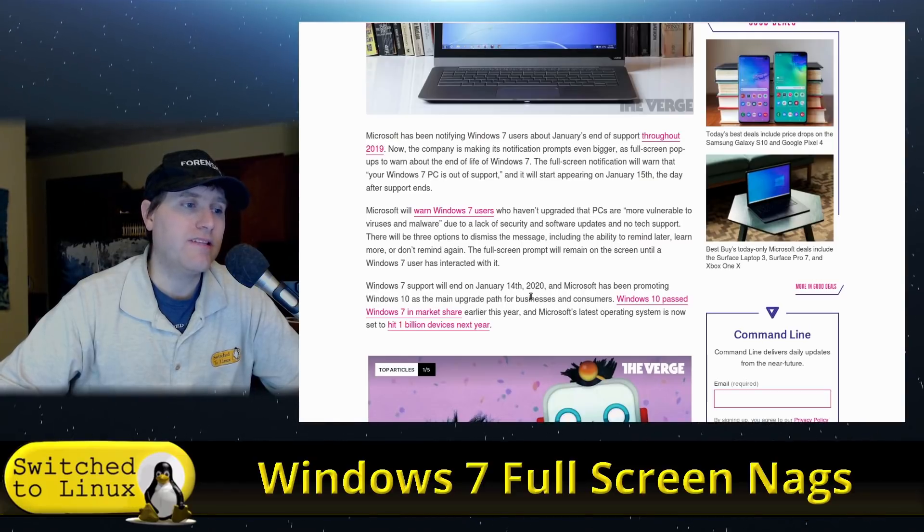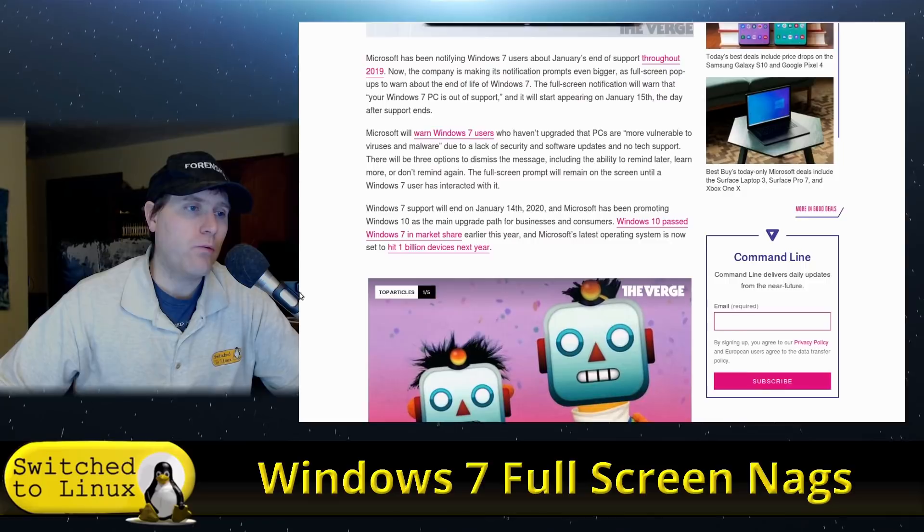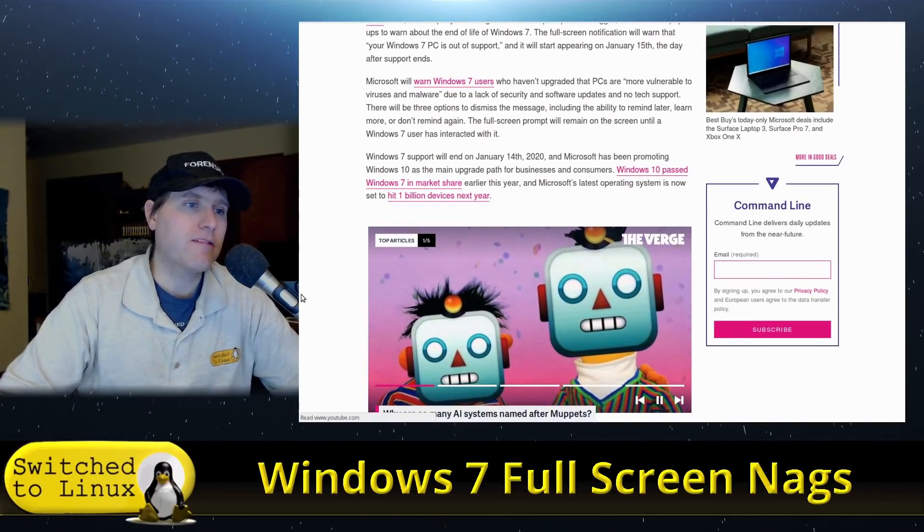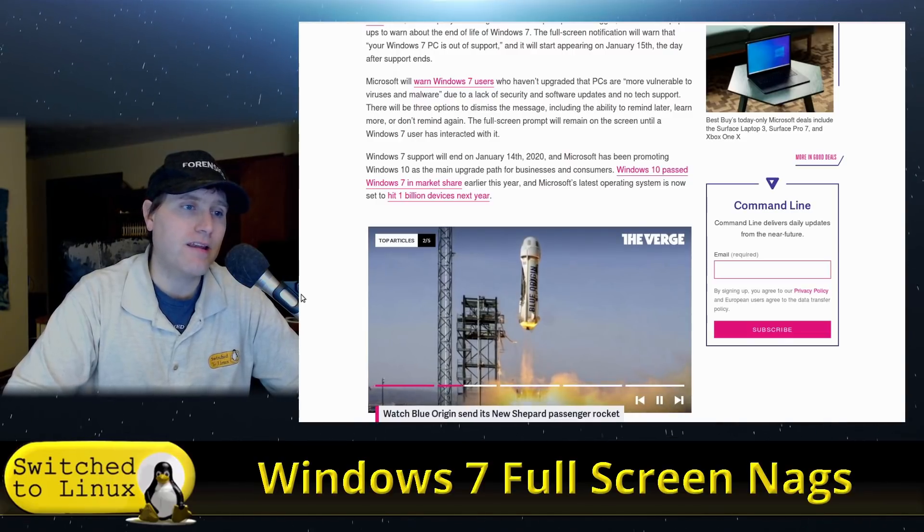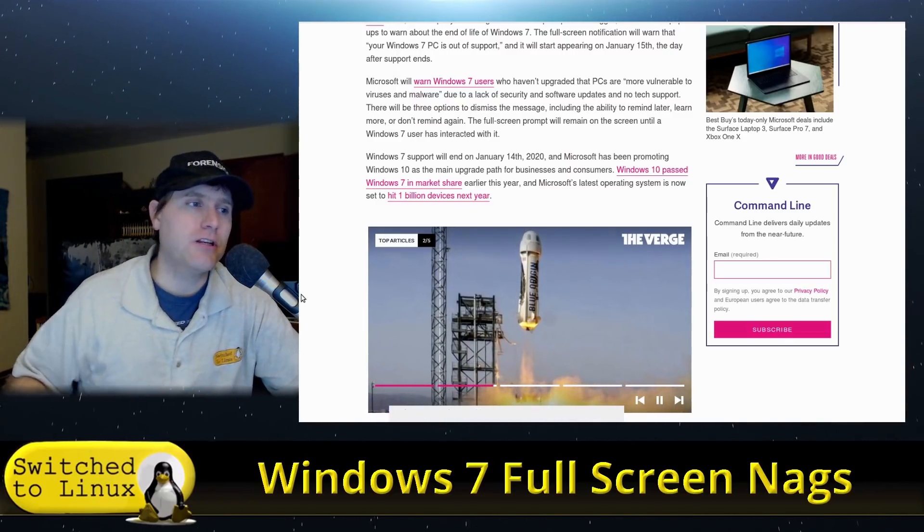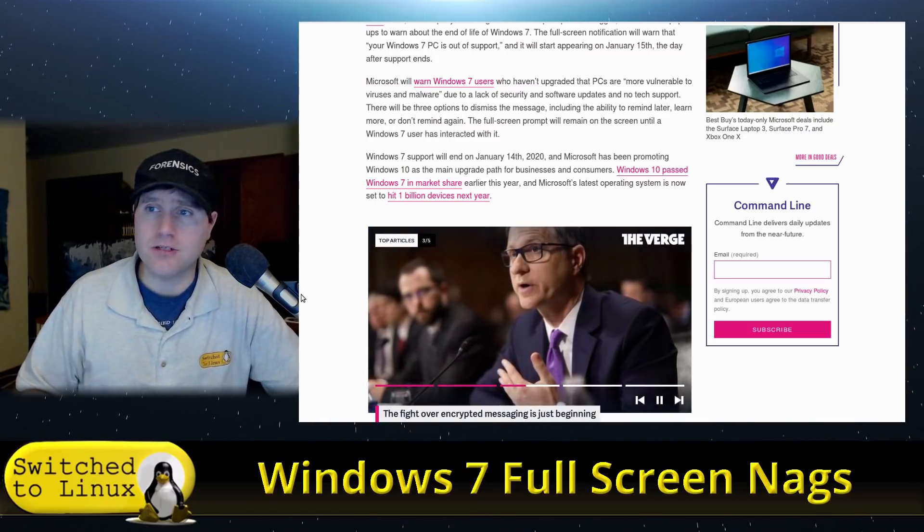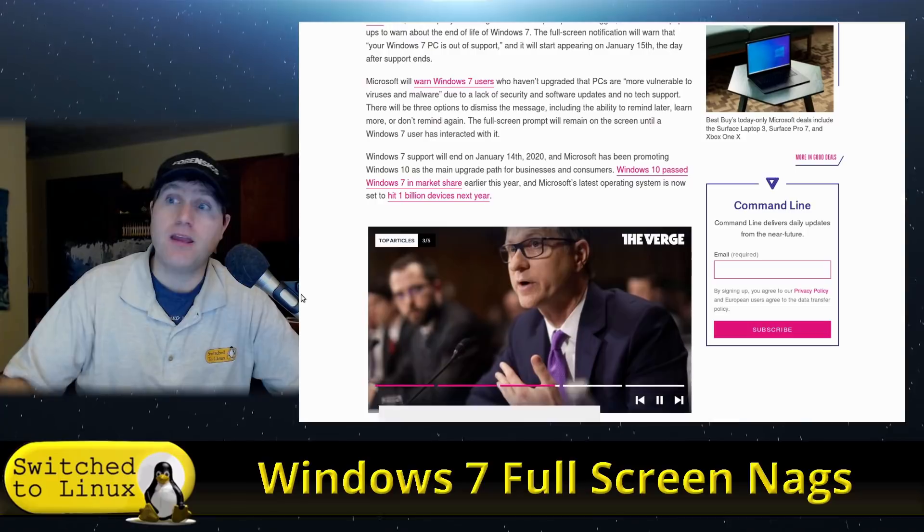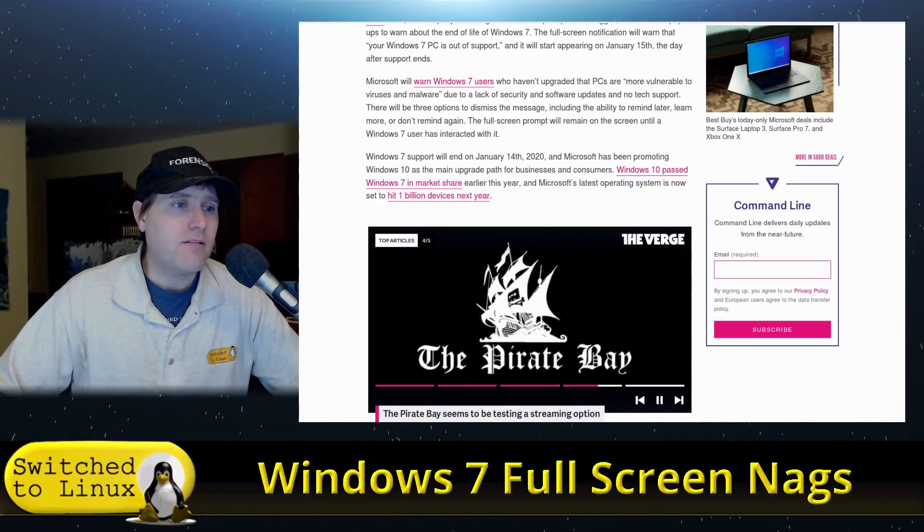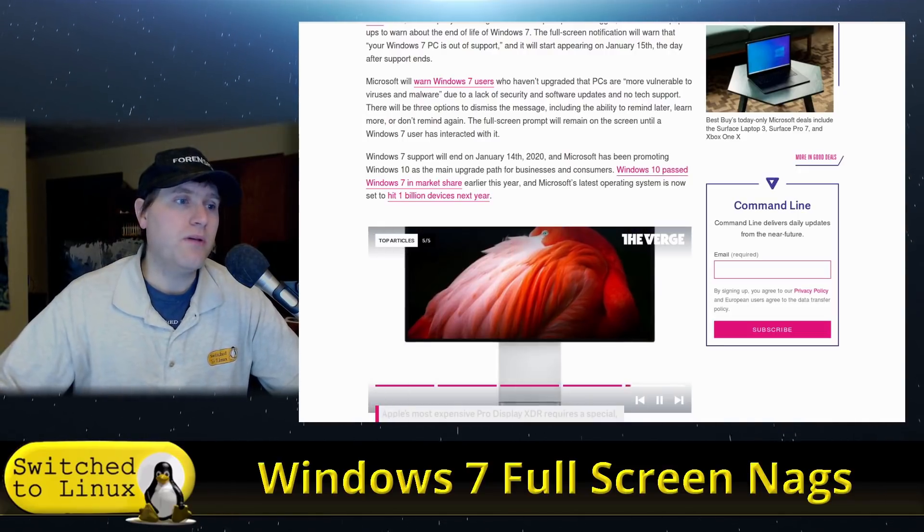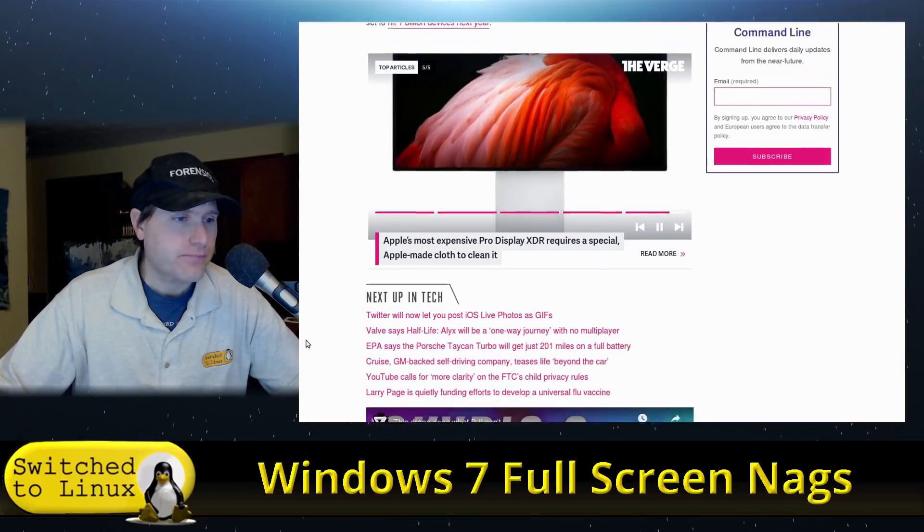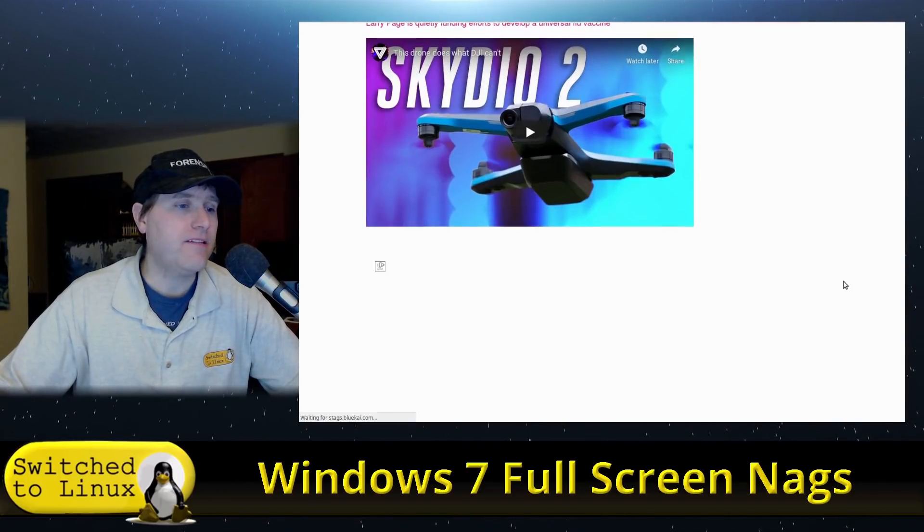Windows 7 support will end January 14th, 2020, and Microsoft has been promoting Windows 10 as the main upgrade path for business and consumers. In fact, it has finally passed Windows 7 in market share because they sent out Guido to disable all these computers, so you were forced to buy a new one. Microsoft's latest operating system is now set to hit 1 billion devices next year, only like five years late.